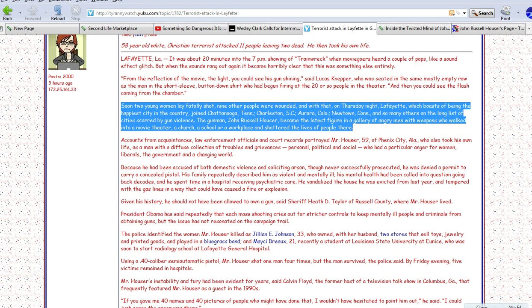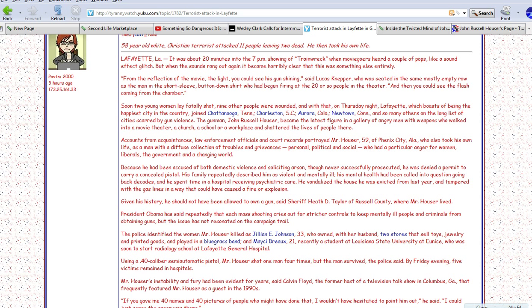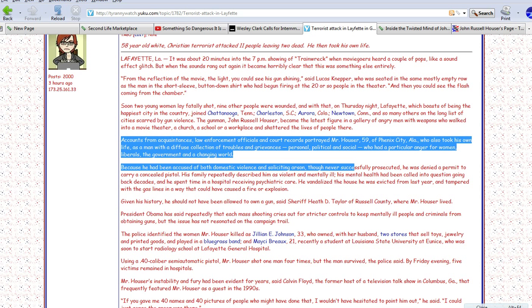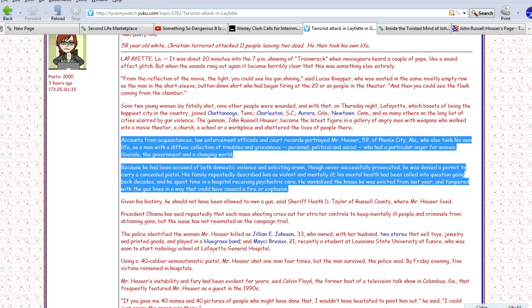Well, first of all, Chattanooga was people shot by a jihadist. Same thing with Aurora, Colorado. But what they're doing, I think this is one of the things that's bothering me. The lefties have got a hold of this, and they're coming up with all this psychobabble.